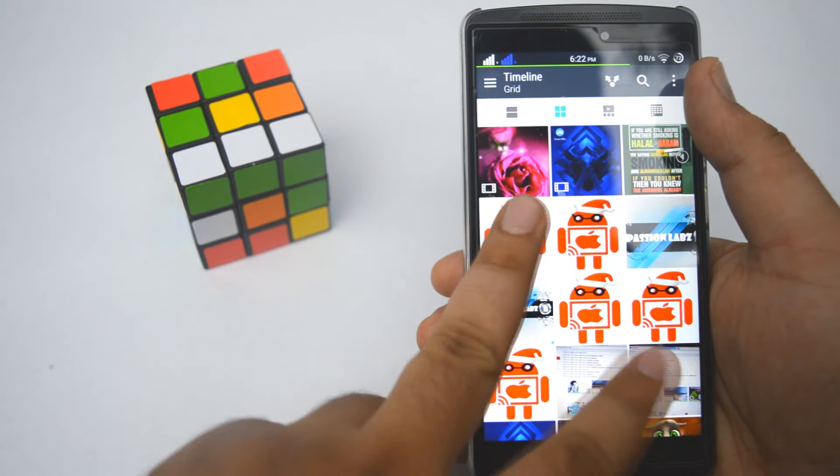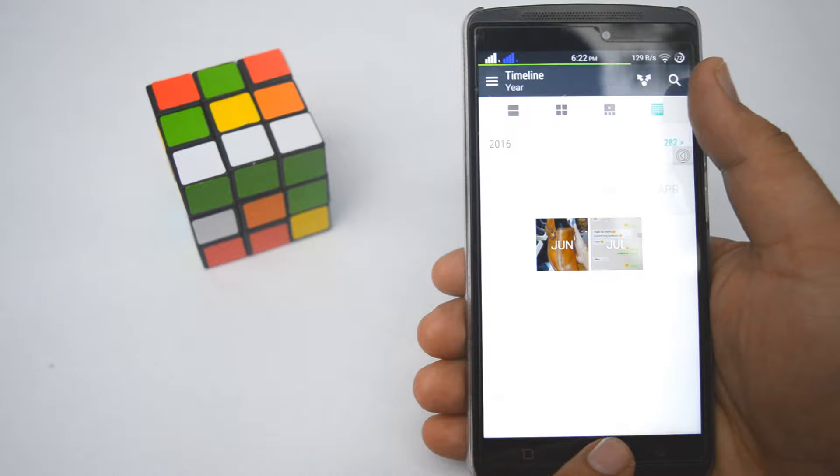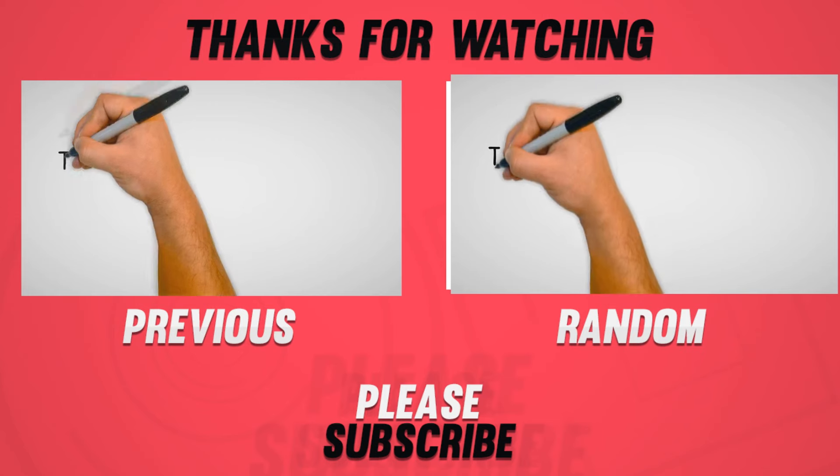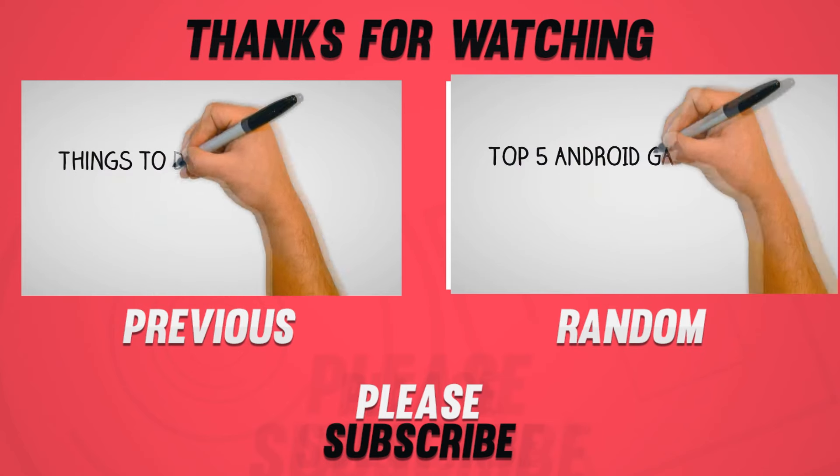You can get this HTC Sense 8 on your device by just installing the APK files from the description of this video.